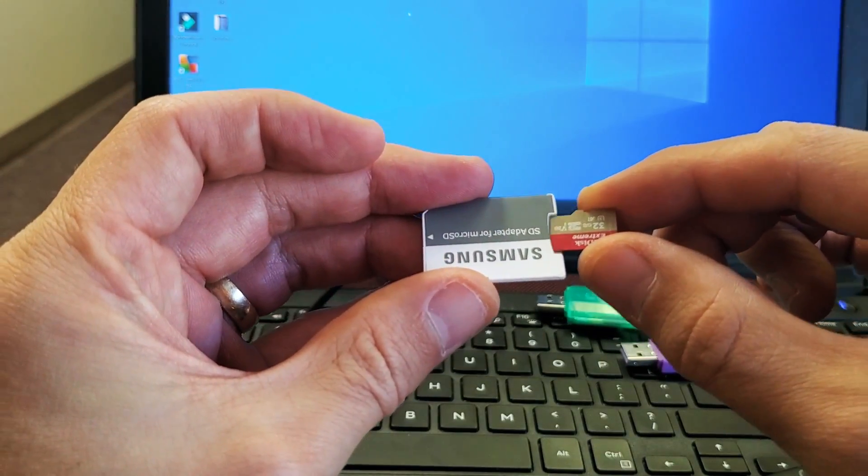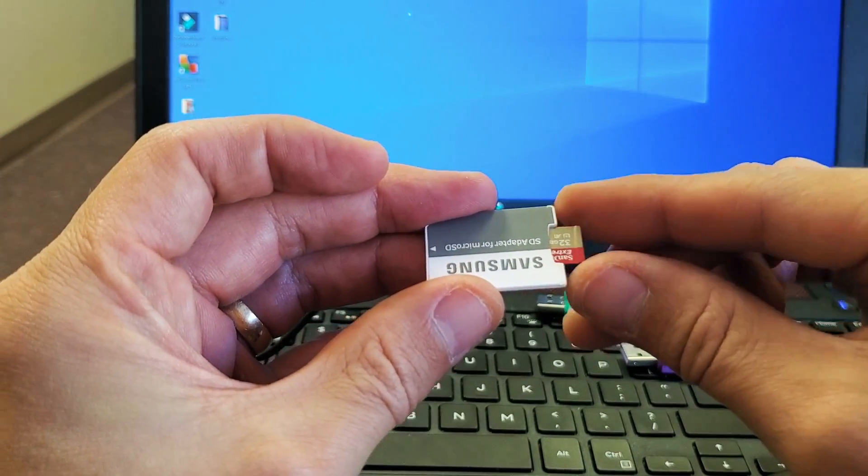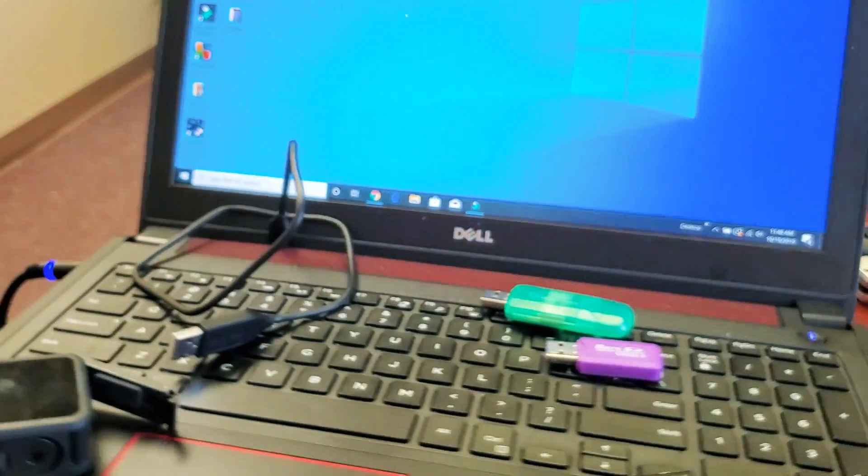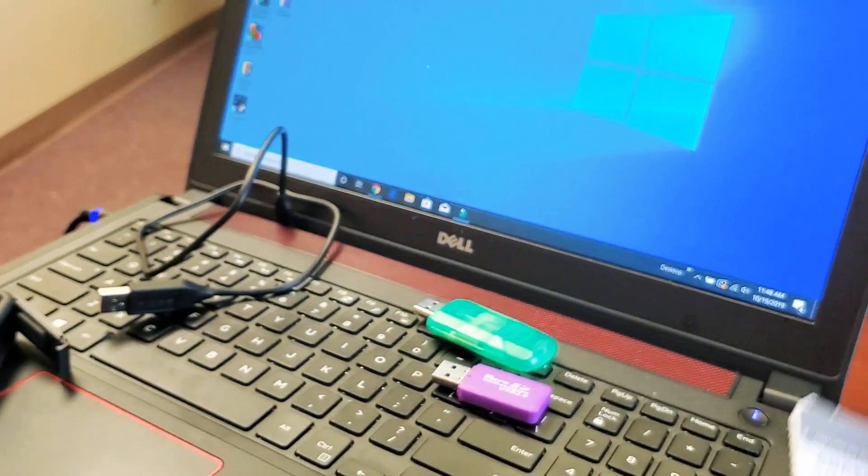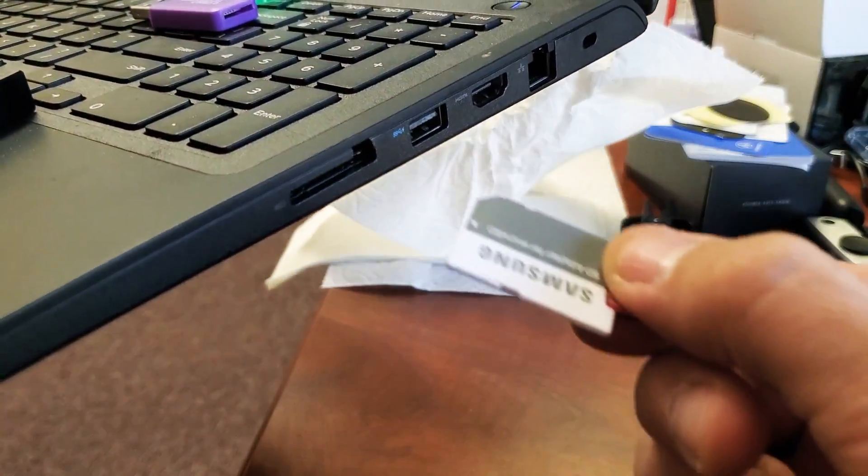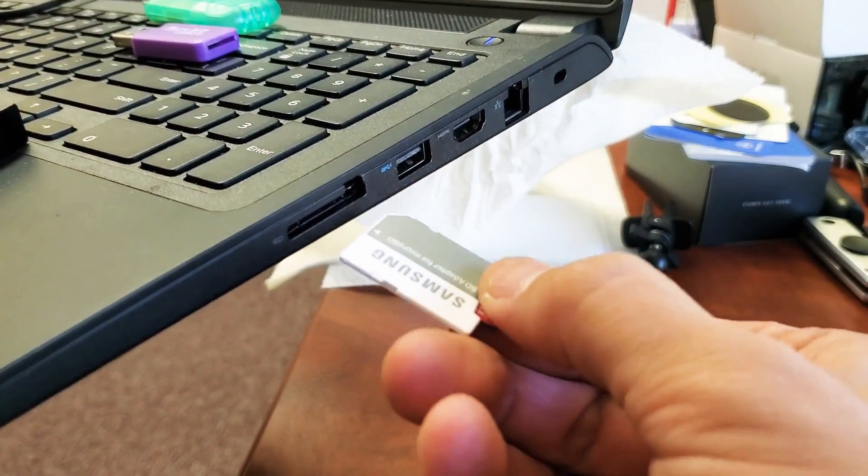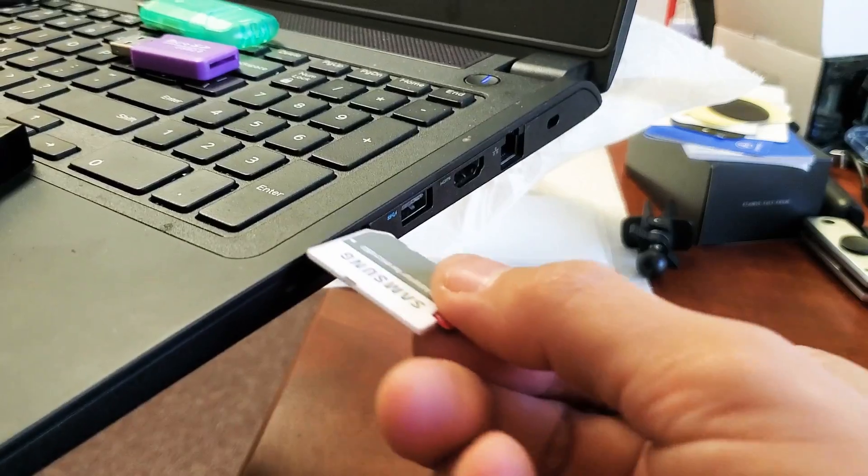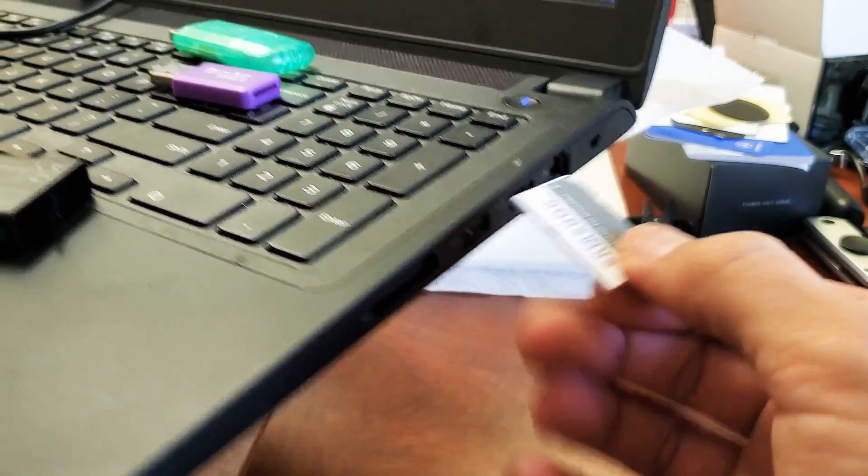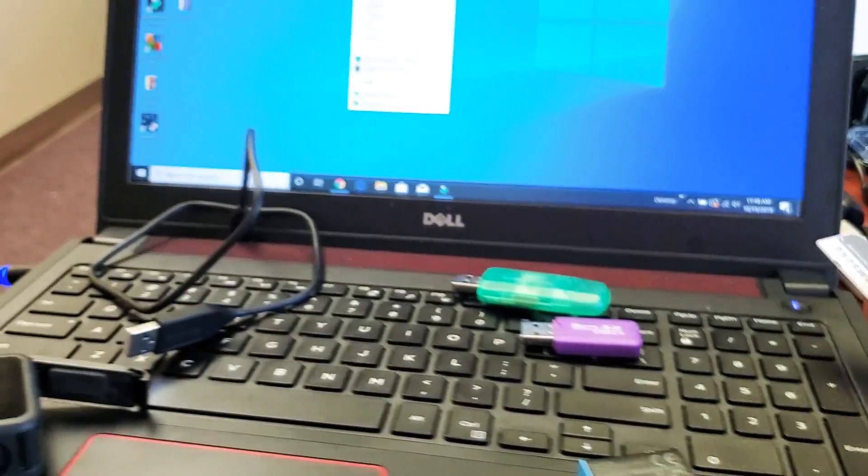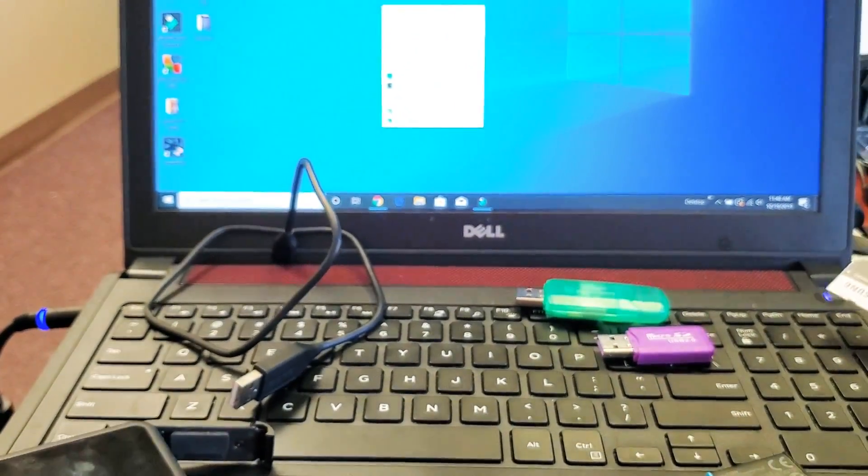Plug that into here and then hopefully your computer has like one of these memory slots. If you look on here, you can see right here. Now I can basically pop that right in there to retrieve all my photos and videos.